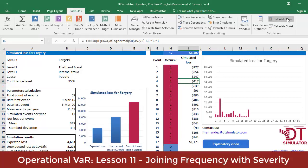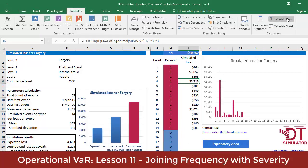With this, we can now return to our first model to see how convolution behaves within a single powerful DT simulator function.